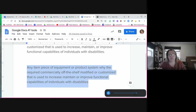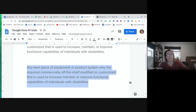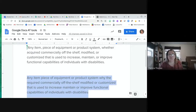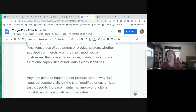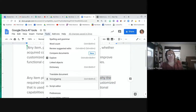The computer read: 'Any item, piece of equipment or product system, why the — required commercially off the shelf, modified or customized, that is used to increase, maintain, or improve functional capabilities of individuals with disabilities.' The benefit of listening back is that I caught an error — instead of 'whether,' it said 'why the.' So I can go back and correct it.